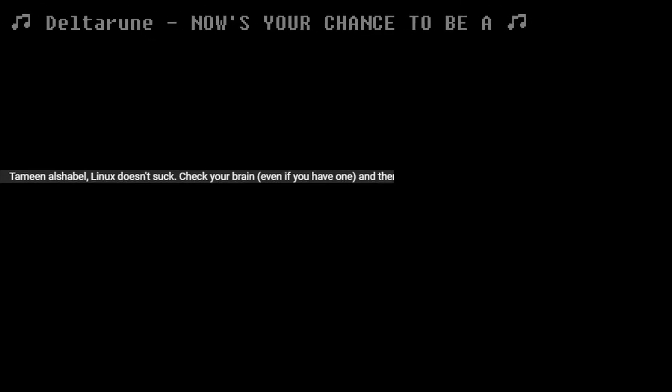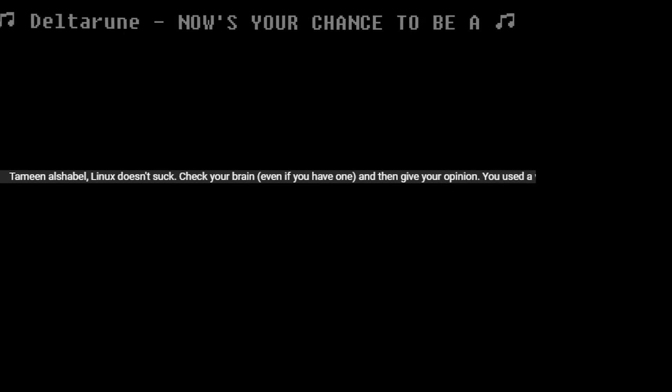Linux doesn't suck. Once you find the right way for yourself and know how to fully use it, you realize you do better than Windows. Linux doesn't suck. Check your brain, even if you have one. And give your opinion. Use the virtual machine and then follow anyone. The virtual machine can't game anyways.